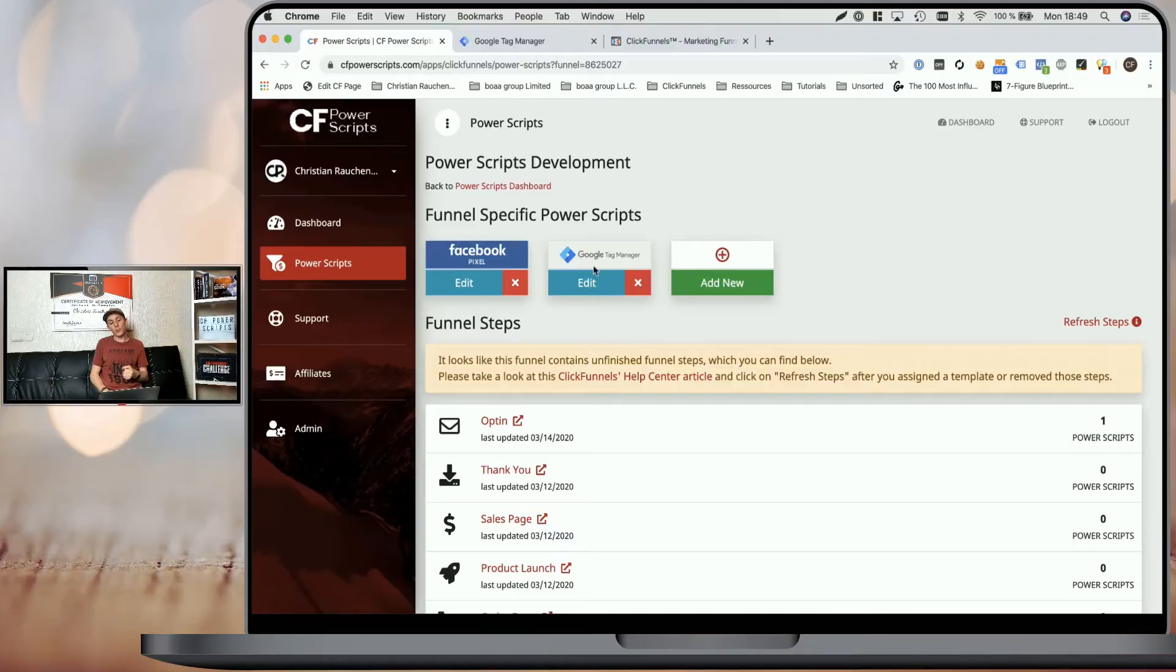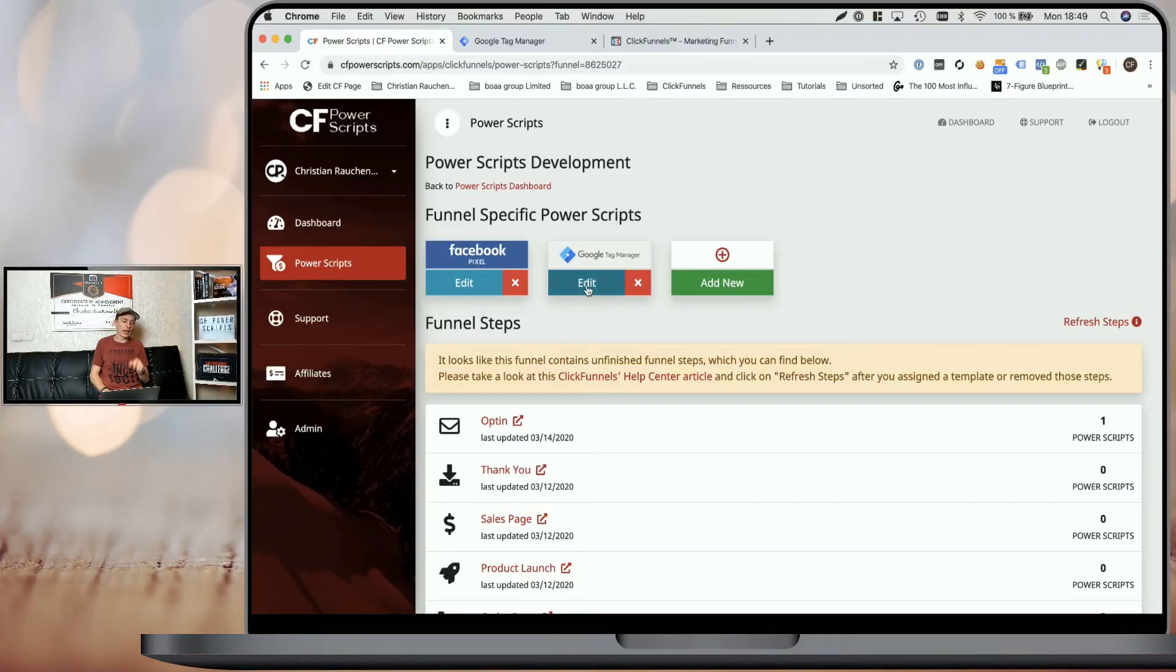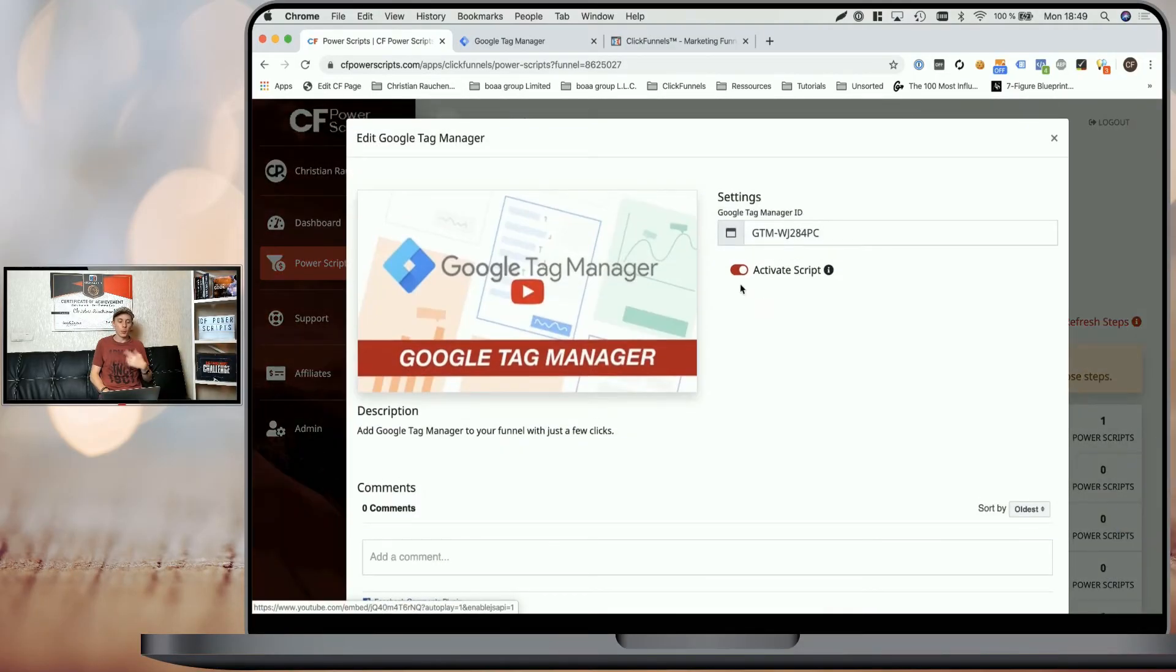Because within CF Power Scripts, you can simply click on edit to open the settings of the Power Script and disable the Power Script. In that case, Google Tag Manager or any other Power Script that you disable in this fashion will not be active in your live funnel step.